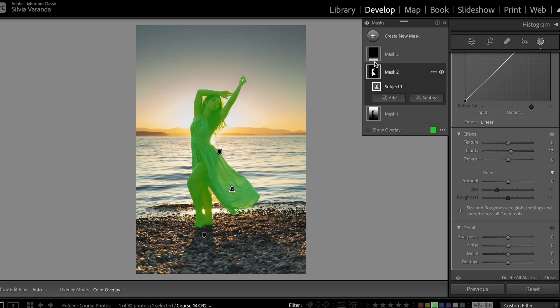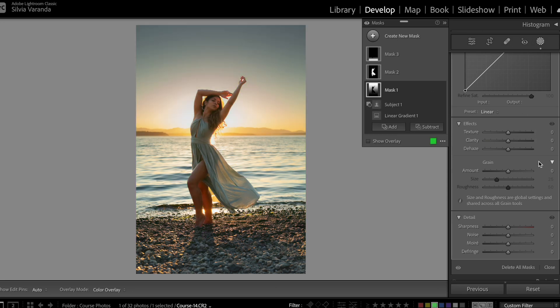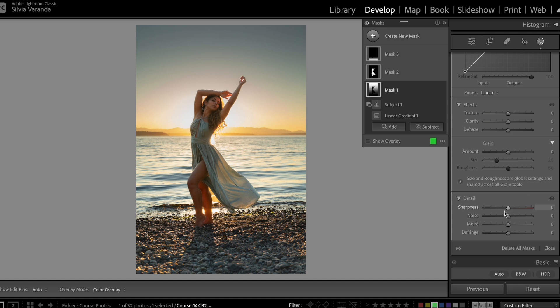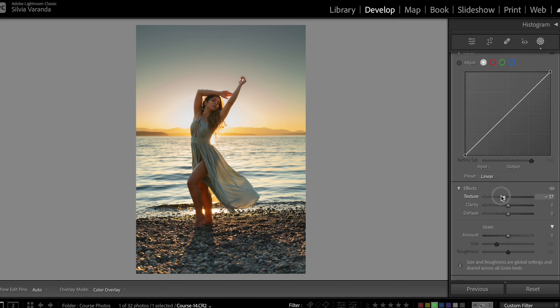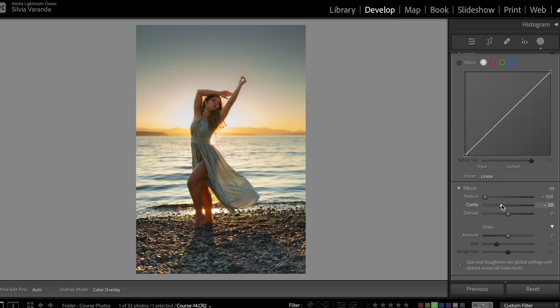Now I'm going to go to the selection for the sky and try to make it a little bit more blurred. I'm going to go down with the sharpness, down with the texture, and down with the clarity a little bit to create an effect like it's more painted — like an oil paint — and I think it looks very good.